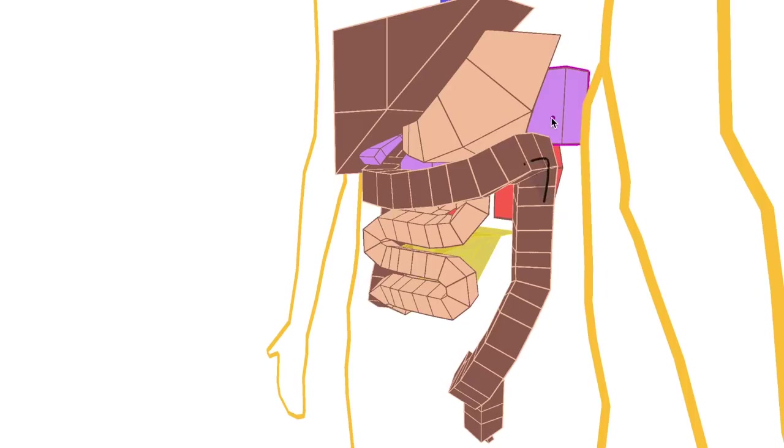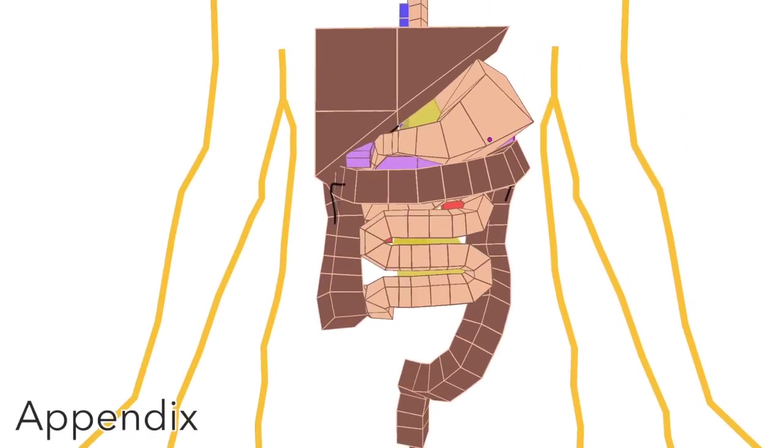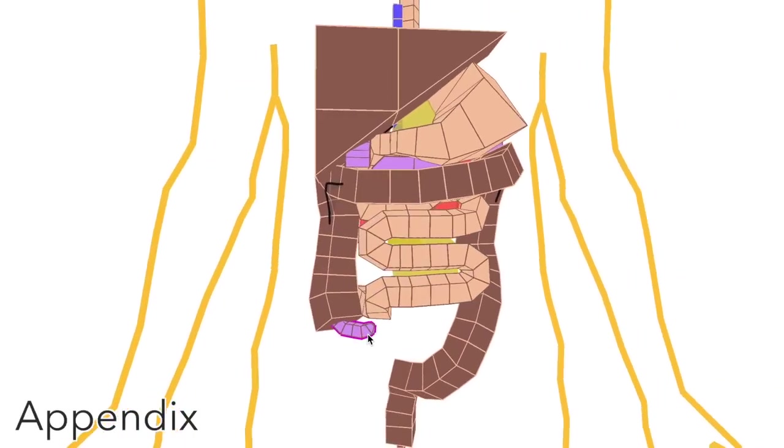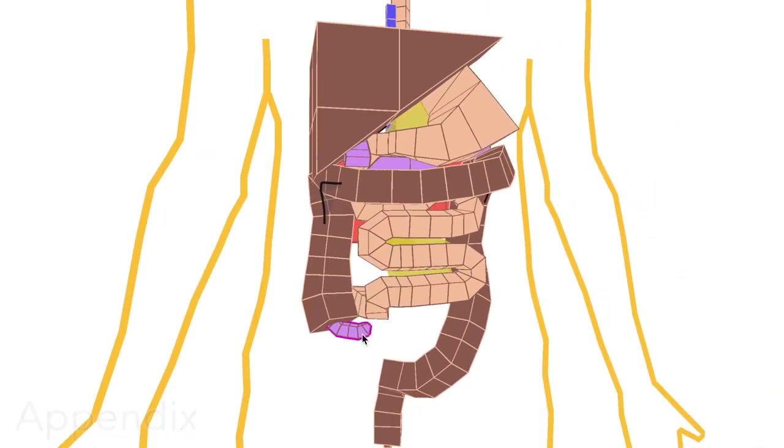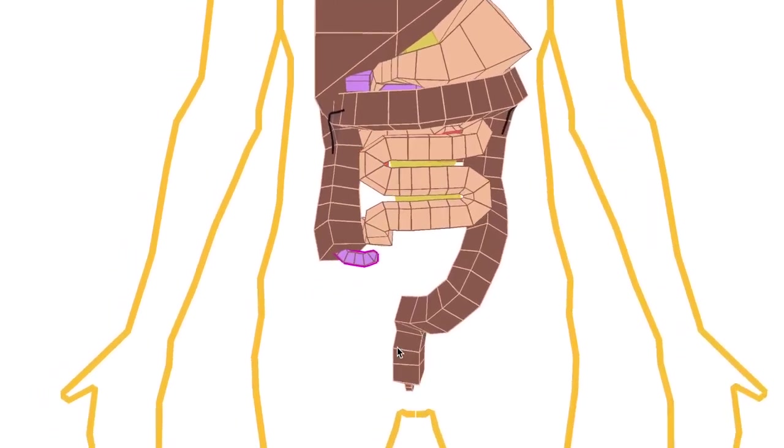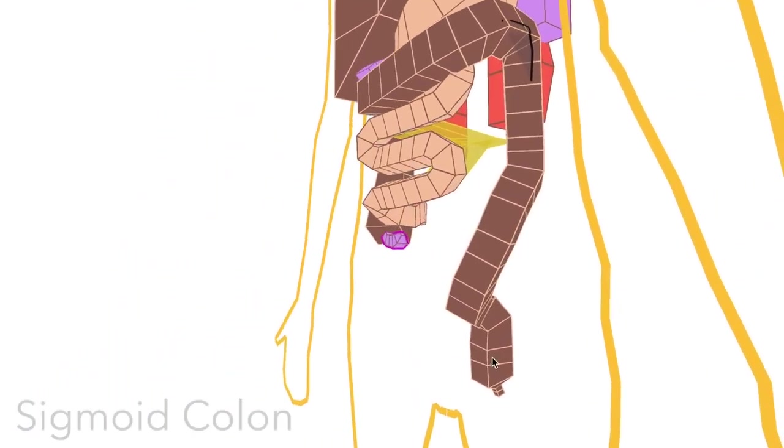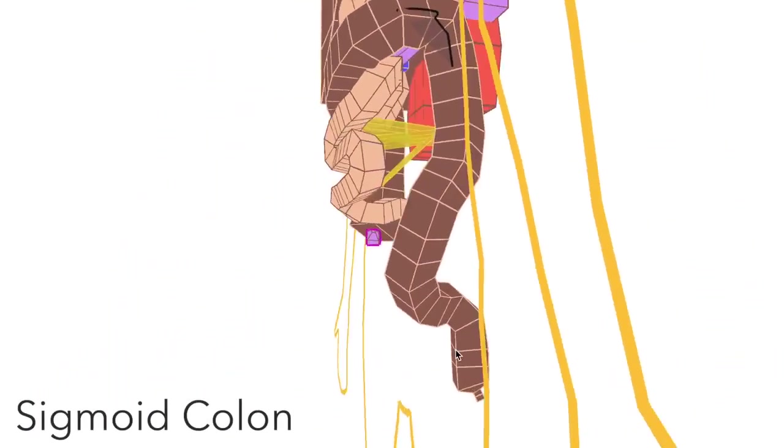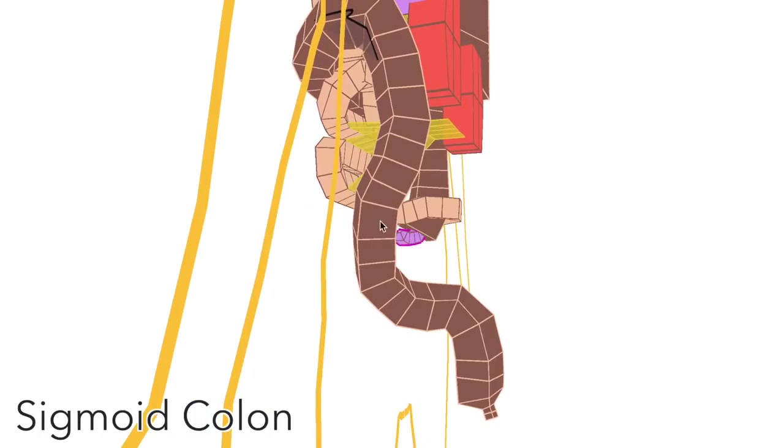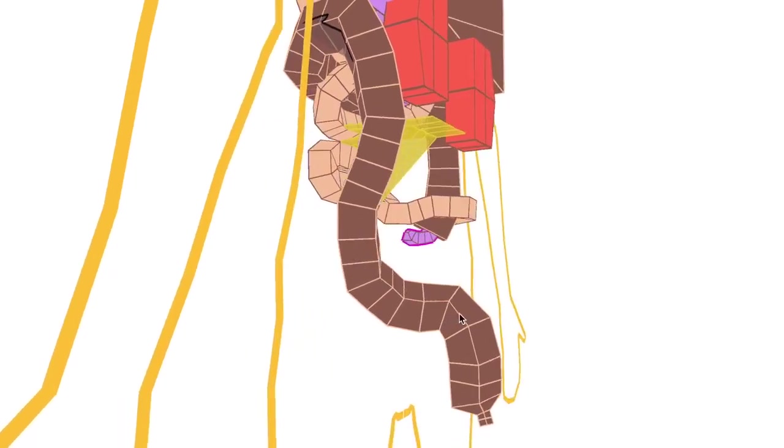The appendix is located just near the cecum there. And the last part of the large intestine is called the sigmoid colon. Sigmoid means S-shape, so you can see its orientation there.